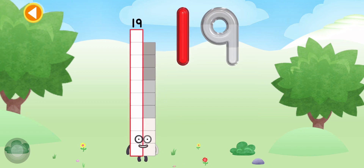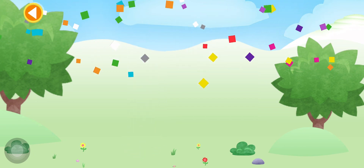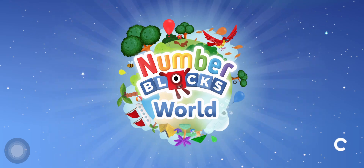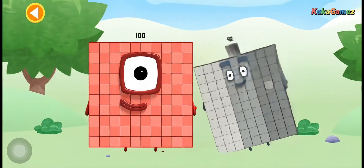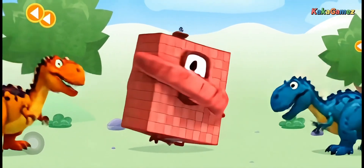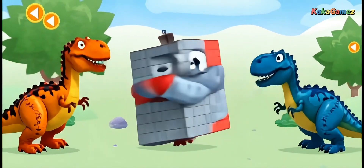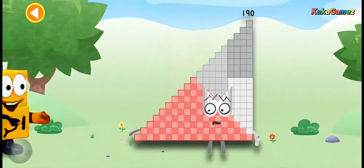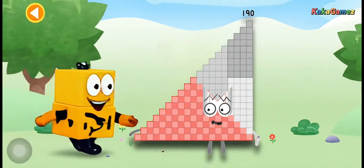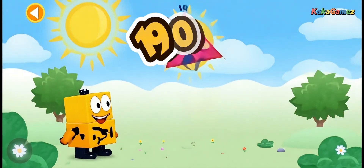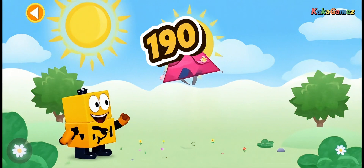Well done! What is 100 plus 90? You got it! 100 plus 90 is 190! You're a number wizard!